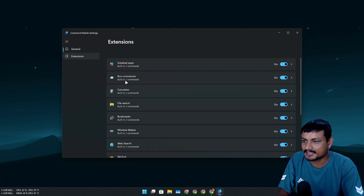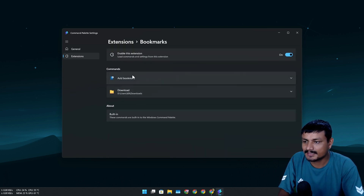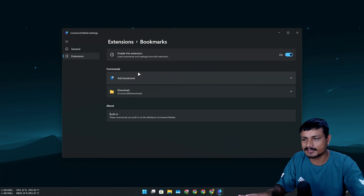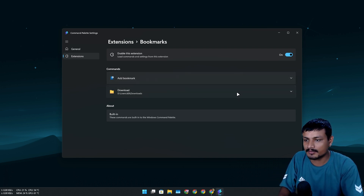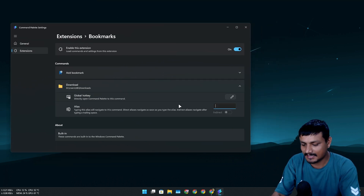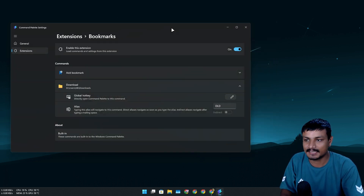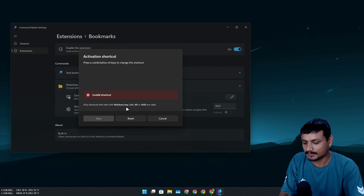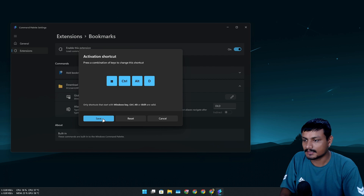If you go into Settings, then Extensions, then Bookmarks, you can see the bookmark you created listed as a command. You can expand it and set an alias — a different name — like 'dld,' so you can find that bookmark quickly by typing the alias. You can also create an activation shortcut key, for example Windows+Ctrl+Alt+D.